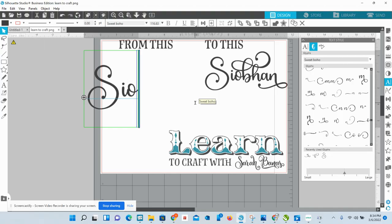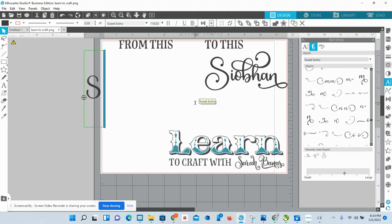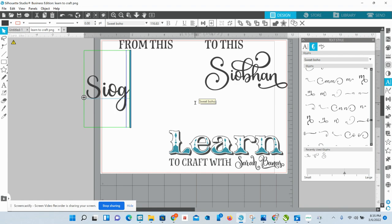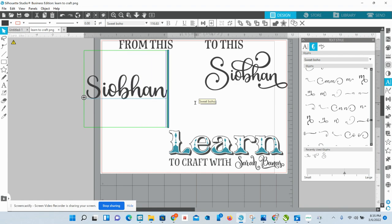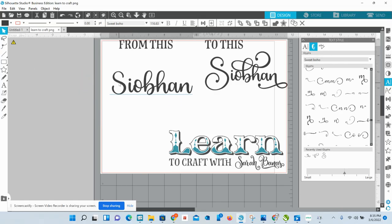So let's go back to our original. If you're wondering what this name is, it's Siobhan — one of my absolute favorite names. It's an Irish name and there are so many beautiful Irish names. So this is how you do this in Basic Edition — you don't have this glyph panel.